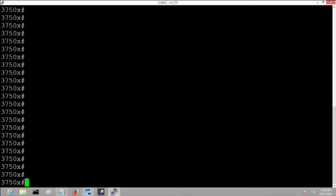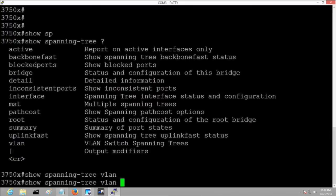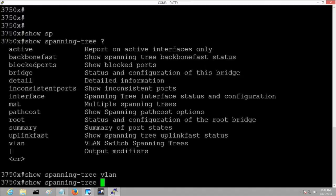I've popped into a 3750 switch and I'm going to issue the 'show spanning-tree' command. Regardless of which platform you're on — 3750, 6500, 2950s, etc. — the show spanning-tree command is going to be the same. We can do this on a VLAN-by-VLAN basis; if you question-mark, you can look for a particular VLAN, because we run per-VLAN Spanning Tree.